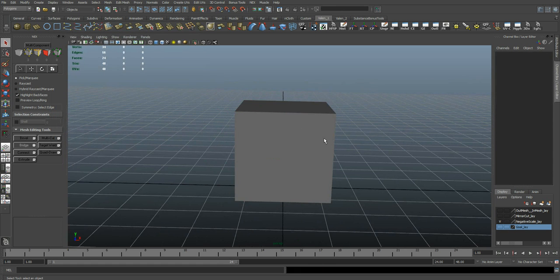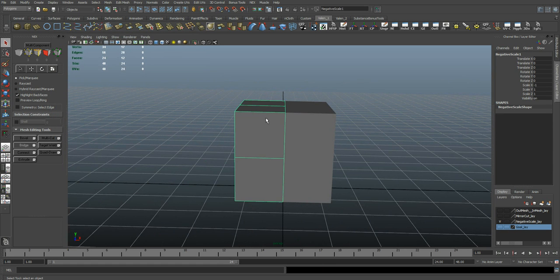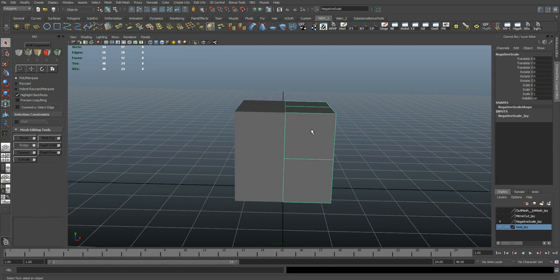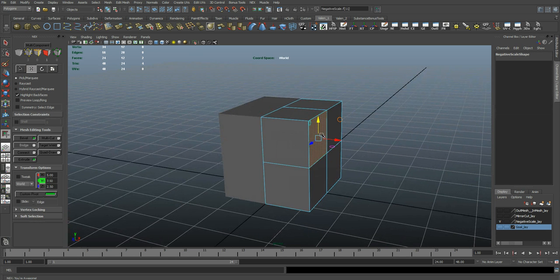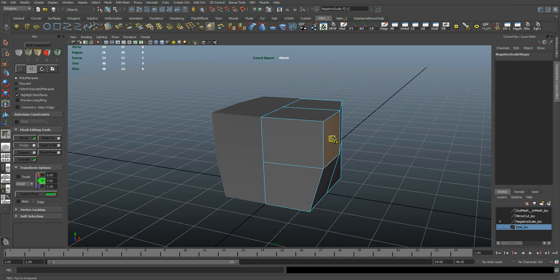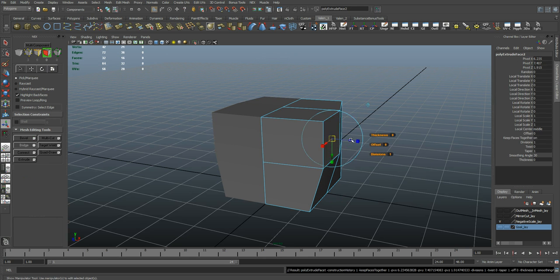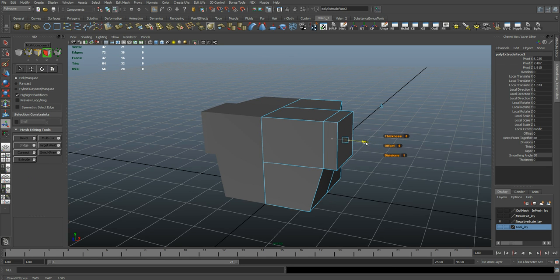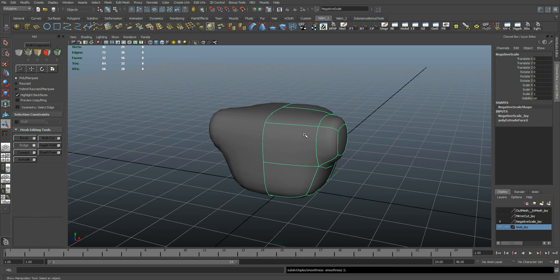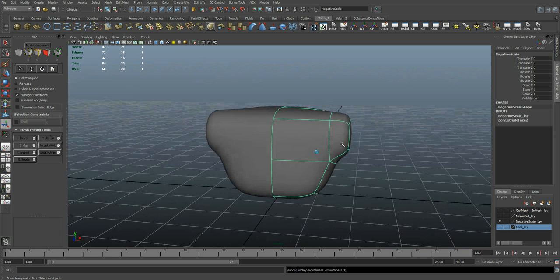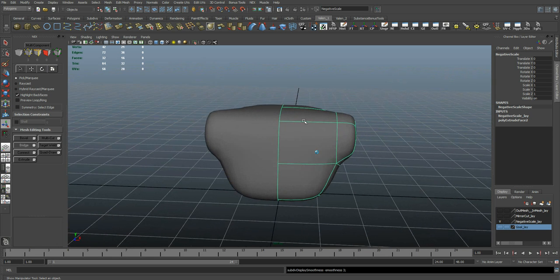Now I have this object as an instance of this one, so whatever I do to this one it'll update over here, which is fine. Once again I can go in here, move this face around, I can extrude it, and let me turn on my smooth mesh preview.